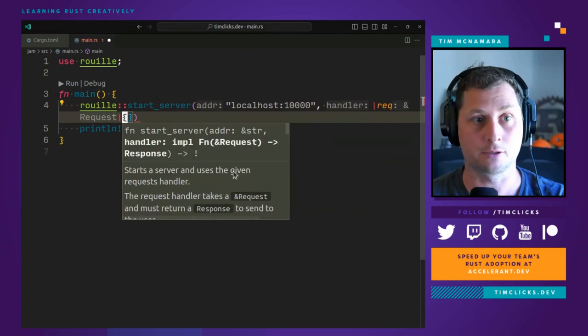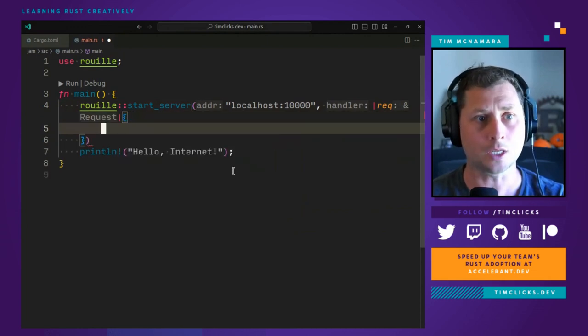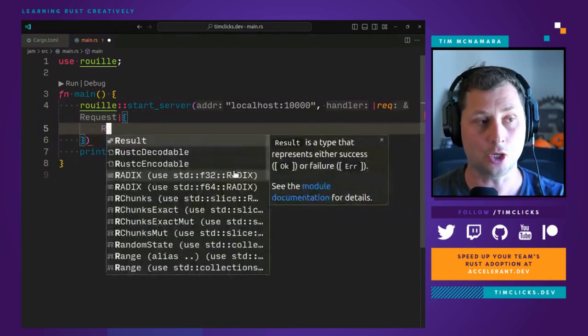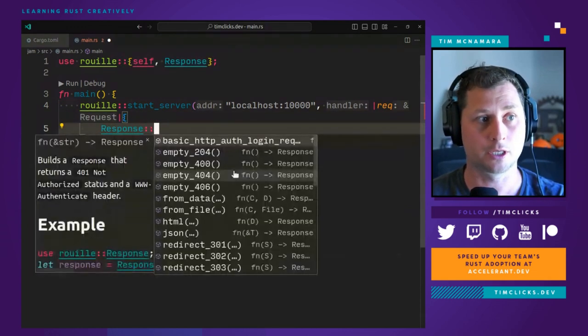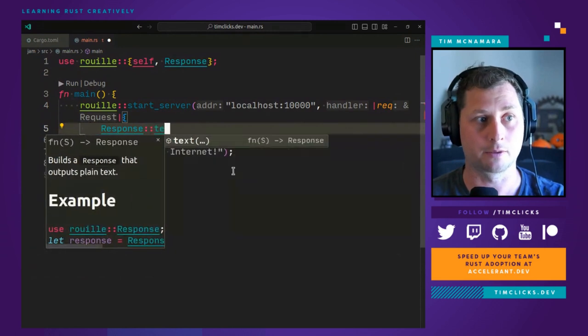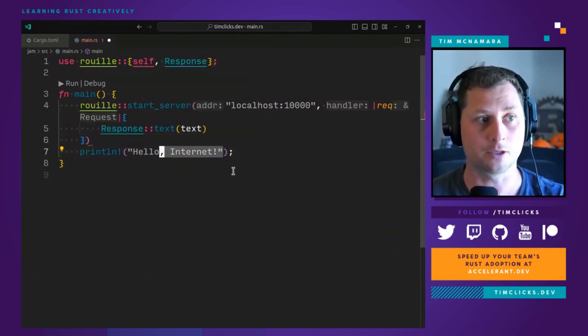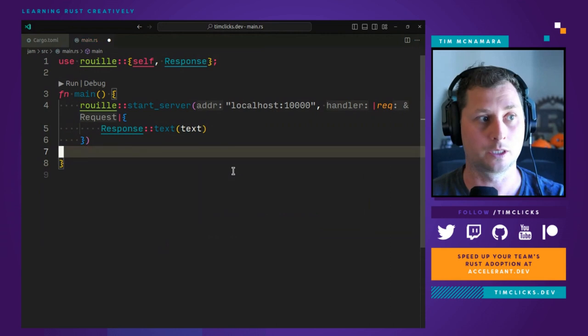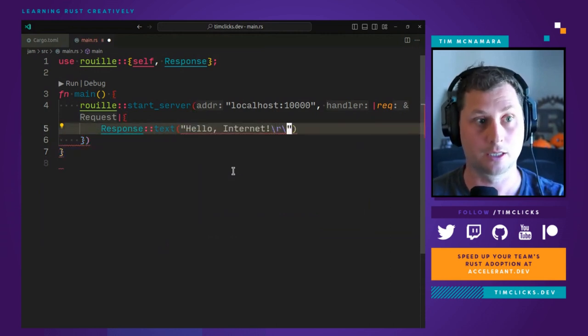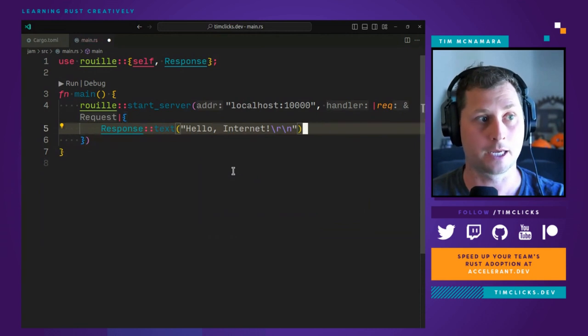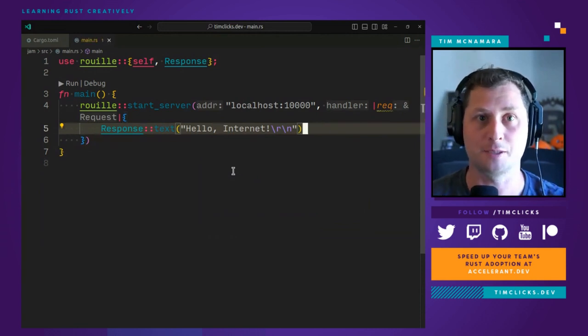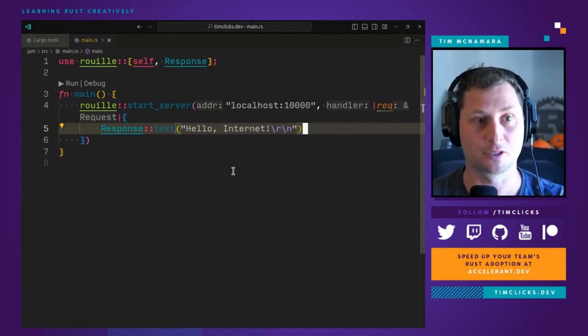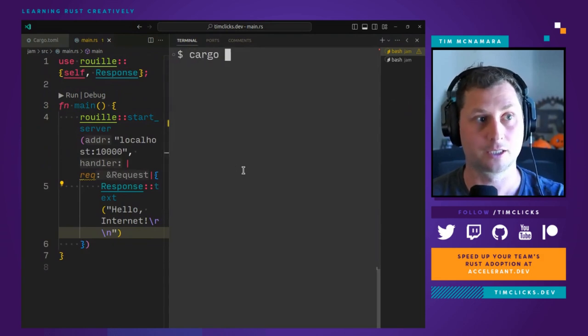And it's REQ, and then its job is to return a response and a text. And instead of printing Hello Internet, I will send that back as my text. And I'll just add backslash r backslash n. And that is my web service.